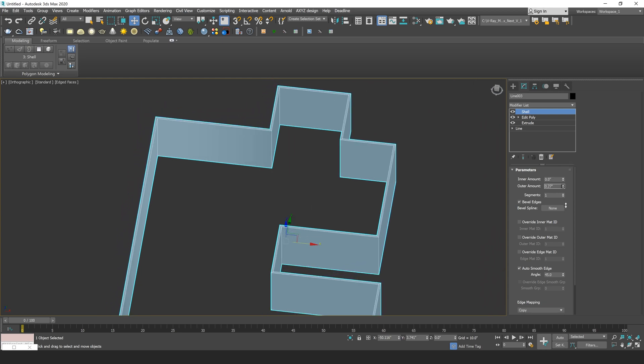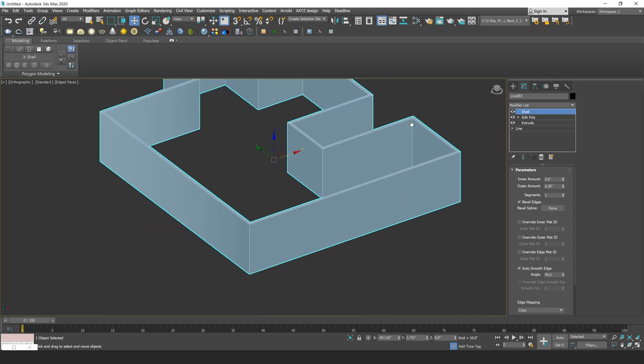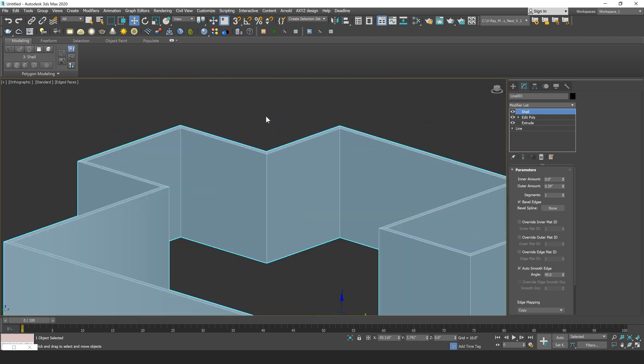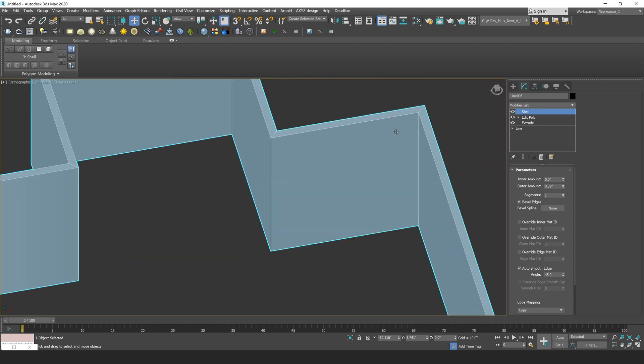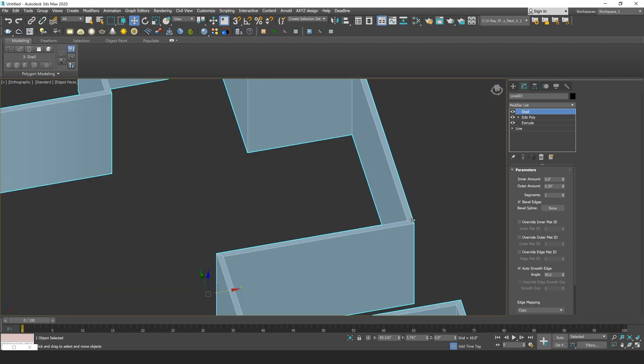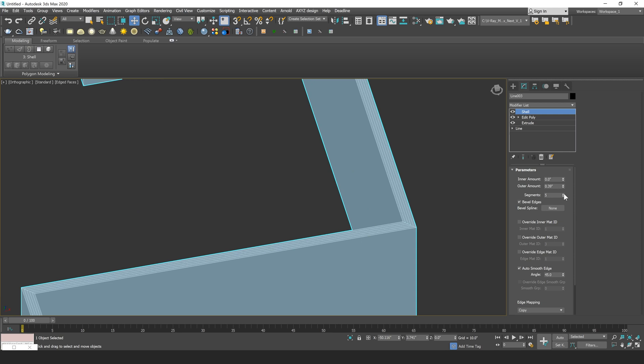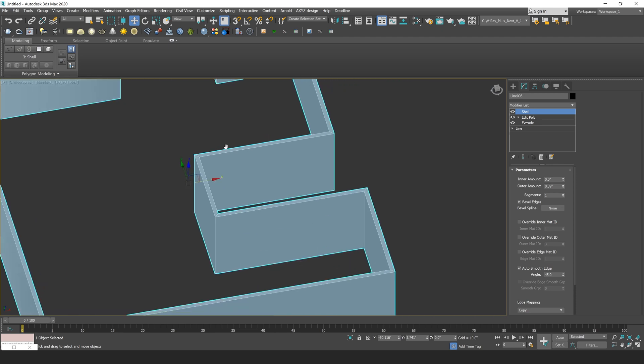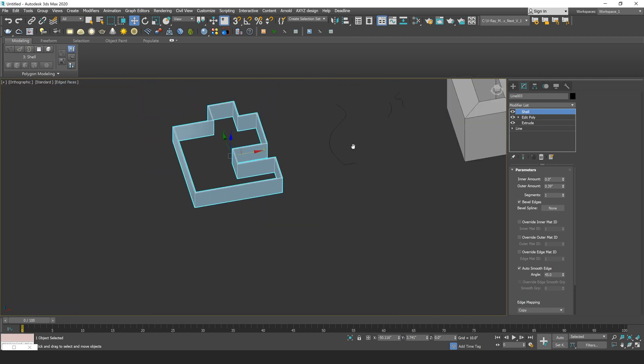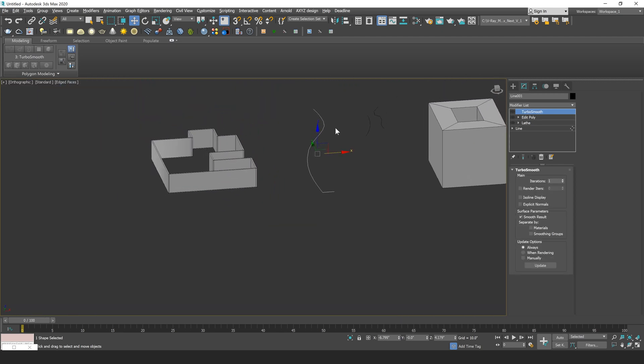So now if this was some kind of floor plan, I quickly have some thickness to my walls. I can also increase the amount of segments that are created by this new edge here simply by increasing the segment value if I need to add more detail in my model. Now I'm just going to move on to another example to talk further about the Shell modifier.